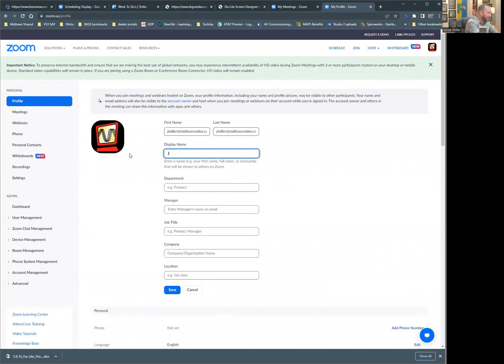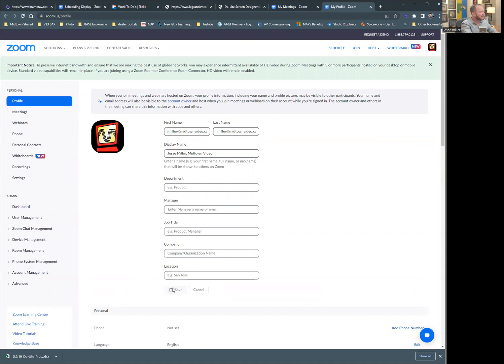So let's capitalize that — capital Jesse, capital Miller. And to really drive the point home in the meeting, you put your company followed by that. I'm going to hit Save, and we're done.